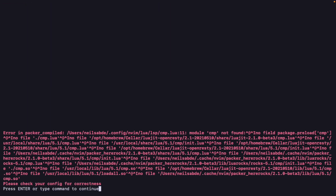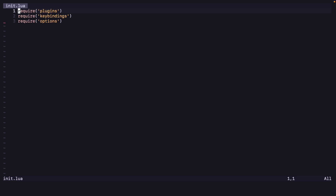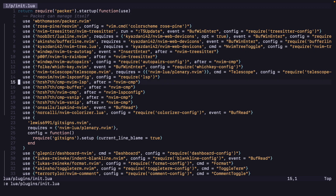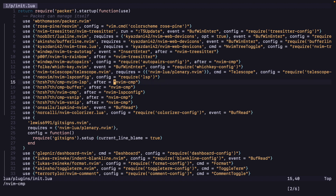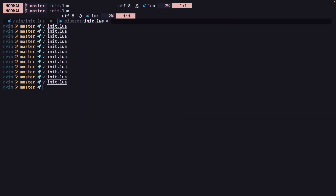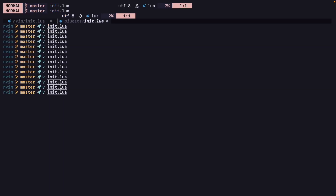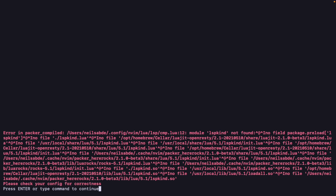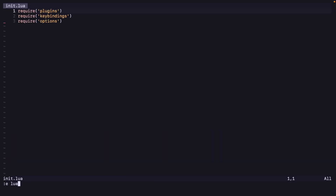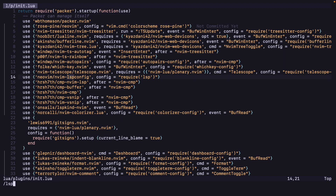Okay, now it should work. Okay, it does not work. So let's just remove the lazy loading for CMP and LSP config. There's still one error — LSP-kind not found. So let's remove lazy loading for LSP-kind.